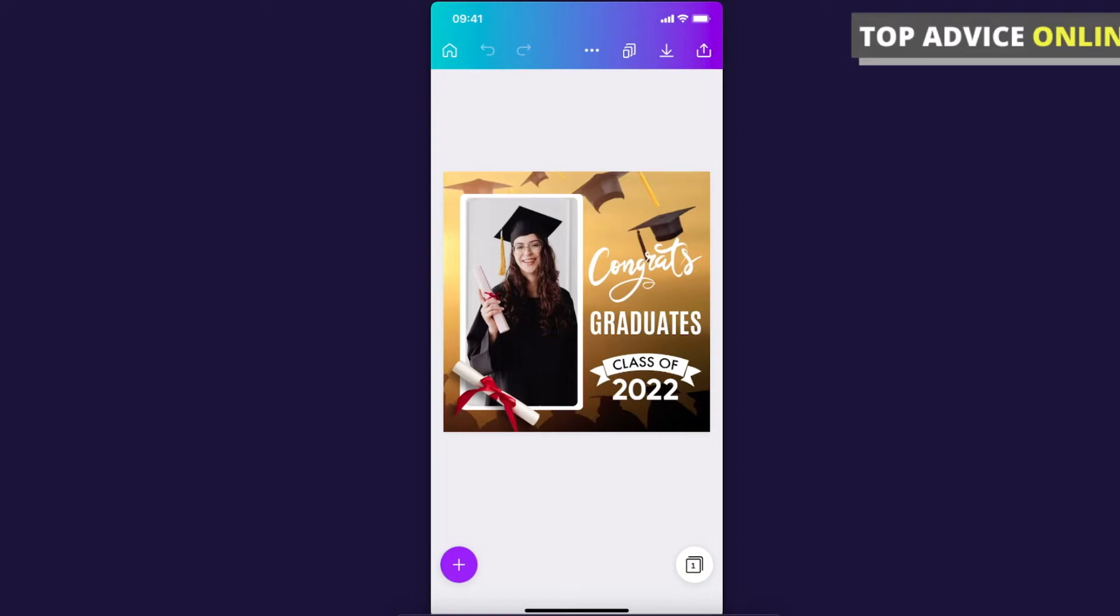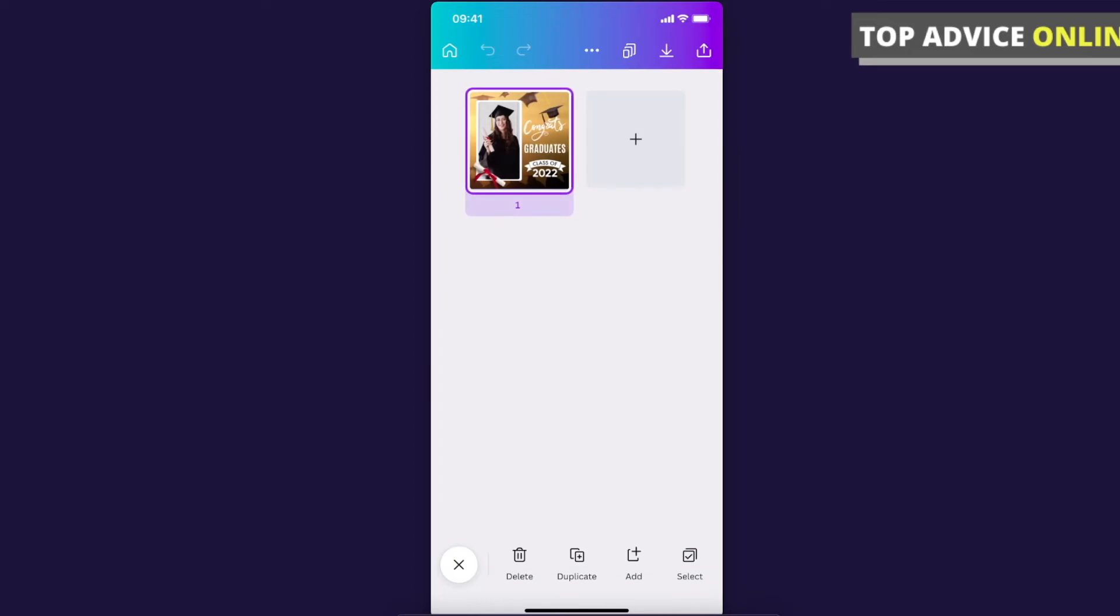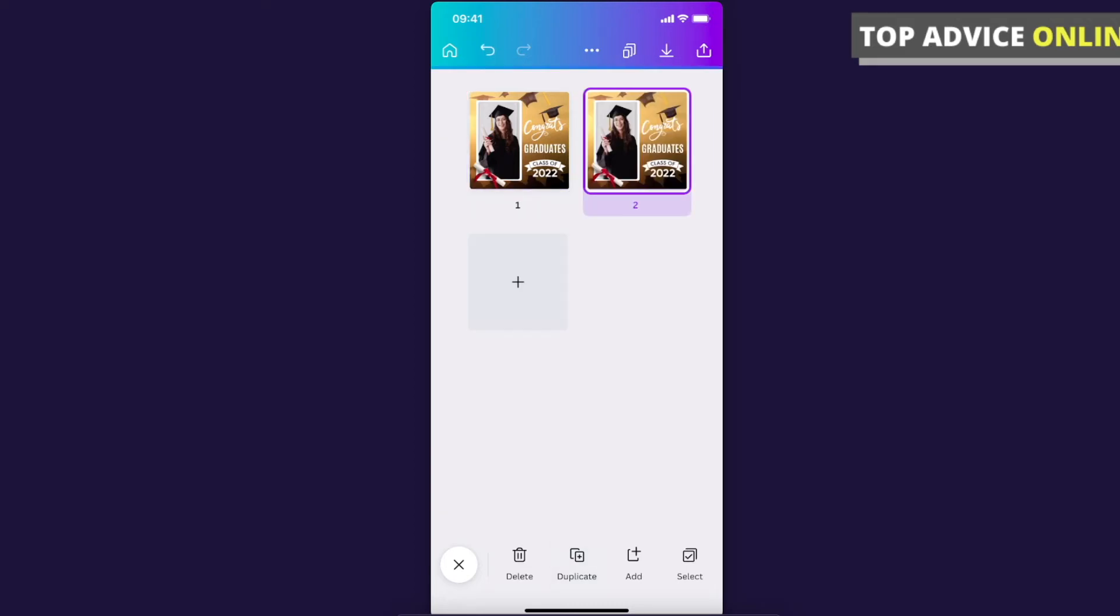Press on that icon here, and now select the page that you want to duplicate. The page will be highlighted and on the bottom there is the menu. Here you can press duplicate, and as you can see the page is duplicated right.